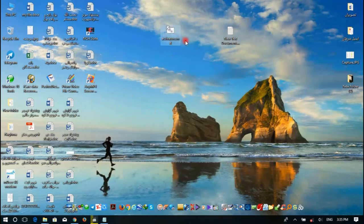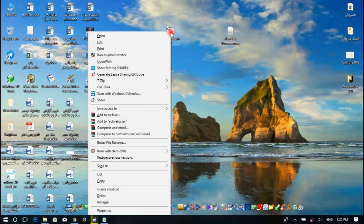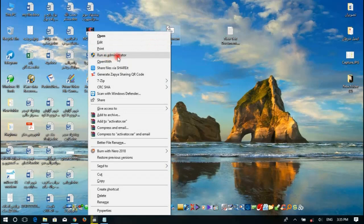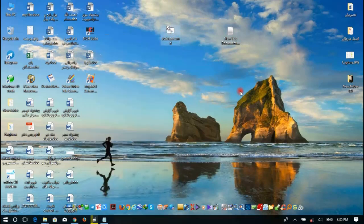Now you want to see the activator. To activate your Windows, just right click and run as administrator. This can help you to activate your Windows. Thanks for watching.